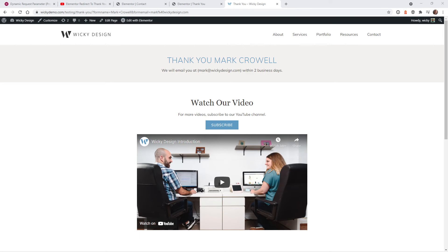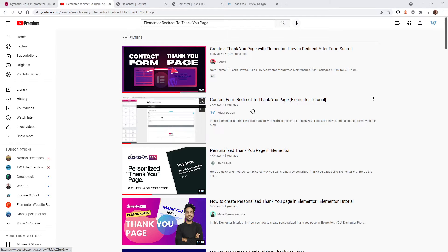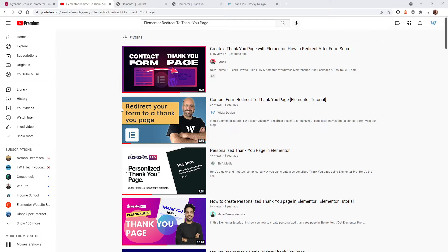Hey everyone, this is Mark from Wikidesign. In this video, I'm going to show you how to create a custom dynamic thank you page after a user submits a form. First, I recommend you check out this video I created last year called Contact Form Redirect to Thank You Page — I'll leave a link in the description and throw a card up here. This will walk you through step by step on how to redirect a user to a thank you page after they submit a form, and will keep this tutorial a little bit shorter.